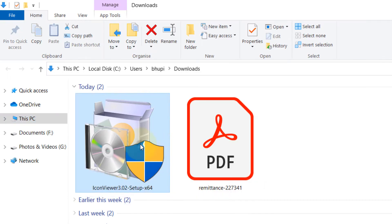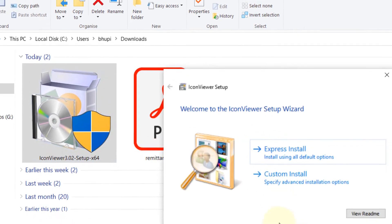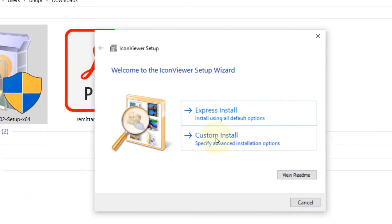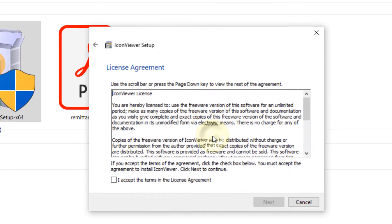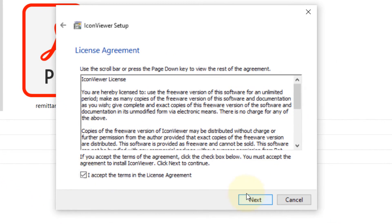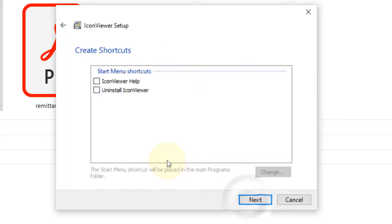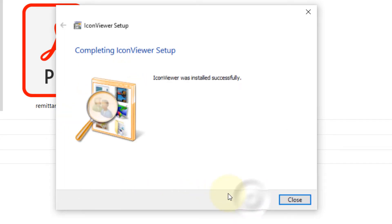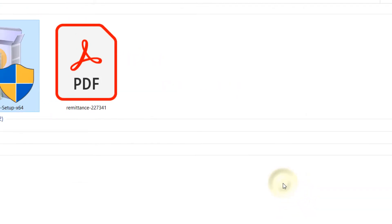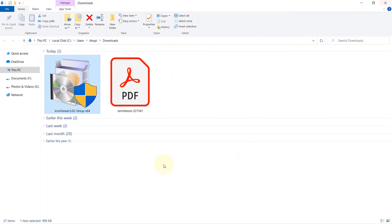Just double-click to install it. You have two options. Let's select Custom. You may need to accept this. Next. So basically, you can create shortcuts, but I don't need it. Just click Next. It is successfully installed. You can close it now.